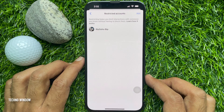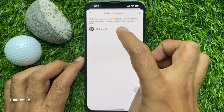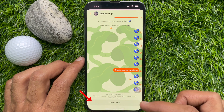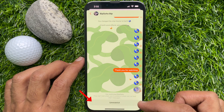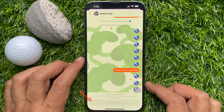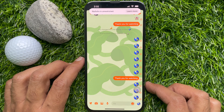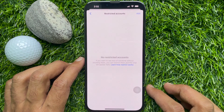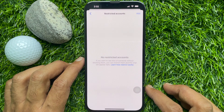To unrestrict someone, tap on the person's name, then tap Unrestrict. That's it — this person is now unrestricted. Go back to the chat conversation and you will see that the restricted person is now unrestricted.